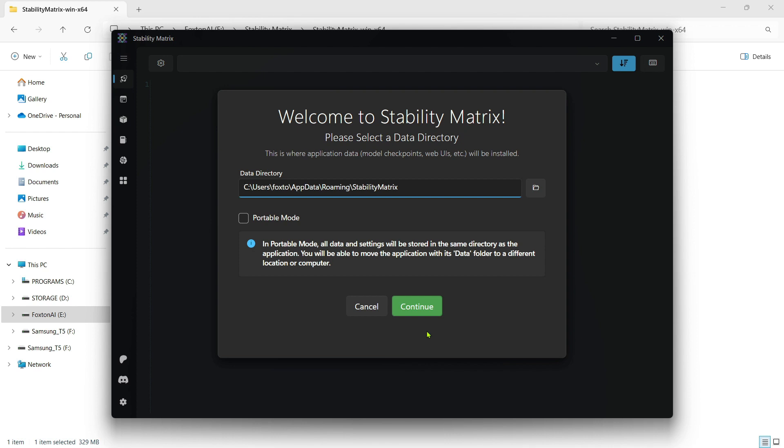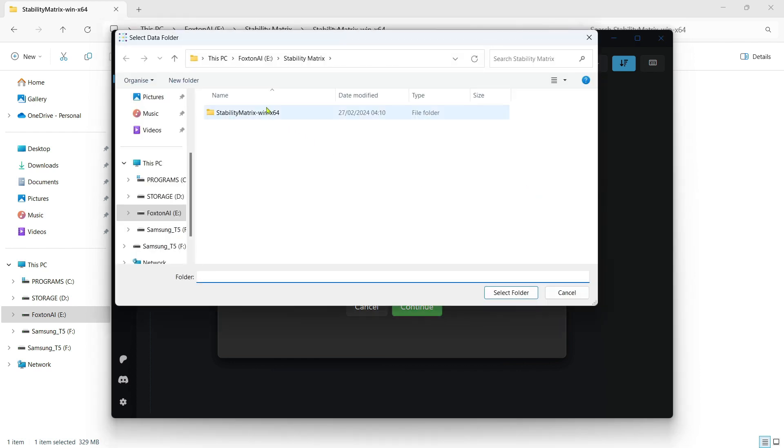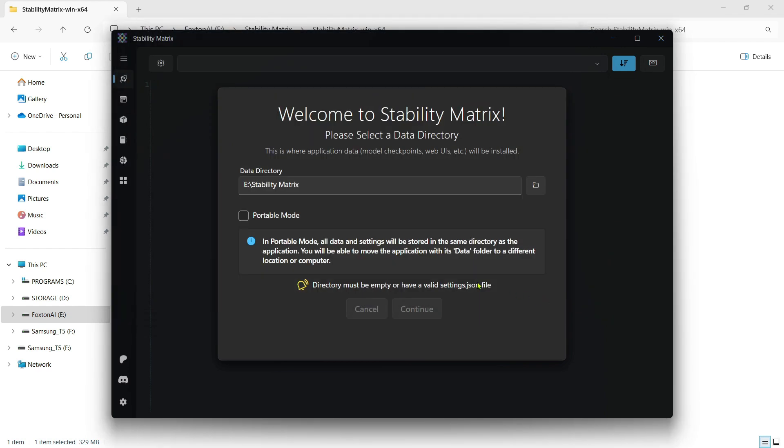On this next window, you're given the option to select an installation location for your data. I'll install it in my Stability Matrix folder that I created. It's important that you tick the Portable Mode checkbox.